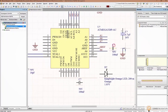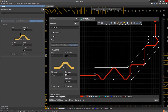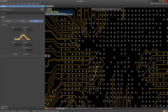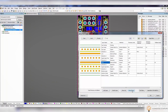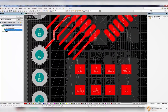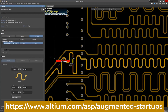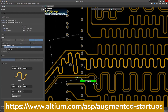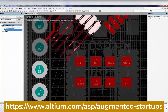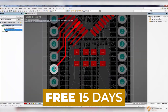Altium helps you to easily manage and route high-speed signals with length tuning to ensure that you receive clear image quality on the other end. We have partnered with Altium to bring you an exclusive discount for our Augmented Startups community — sign up with the link below to get 30% off monthly on the perpetual license of Altium Designer. You can also try Altium Designer for free for the first 15 days — just click the link below to get started.